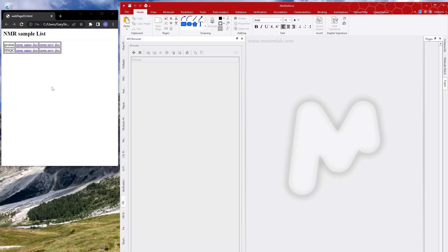Hi, in this video we're going to look at how we can click on a link in a web page and use that to open a file in Mnova.